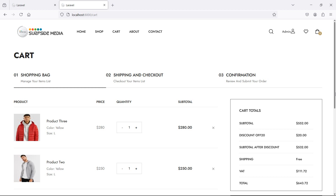Hi everyone, welcome back to the Laravel e-commerce project tutorial. In this video, we are going to learn about removing a coupon from the cart. So let's see how we can remove the coupon from the cart.